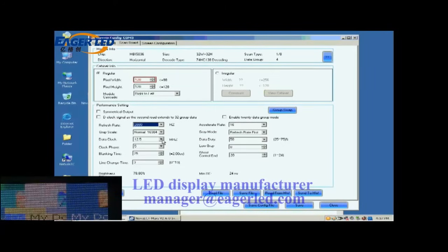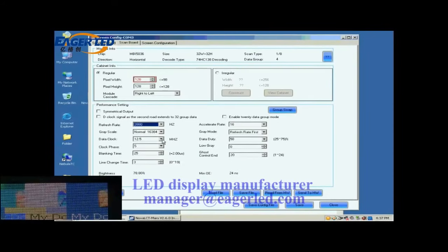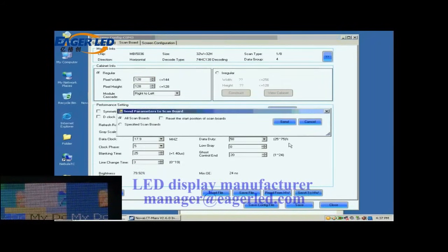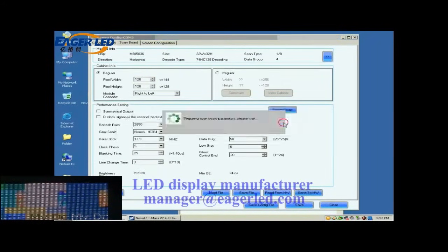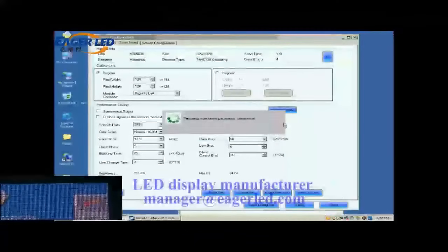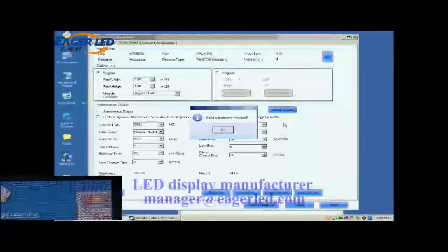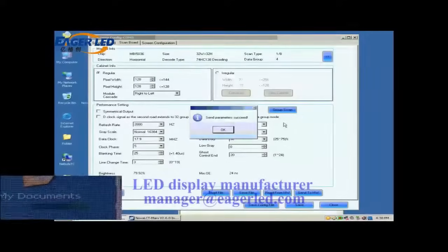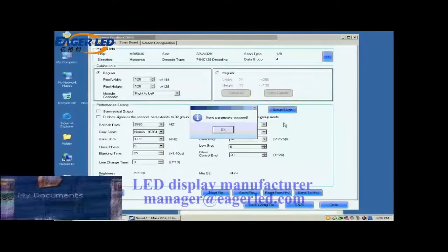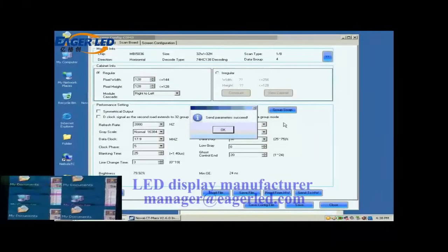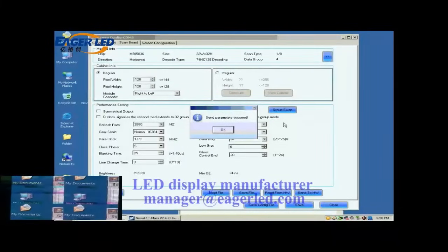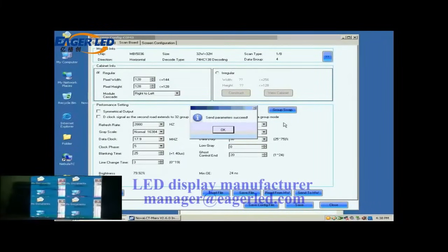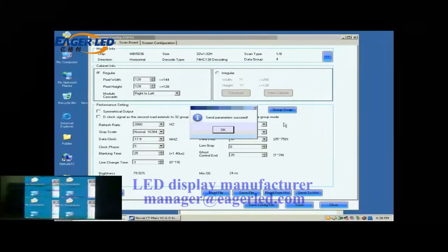Here, we increase the data clock. Default settings for other parameters are good. They don't need to be changed. Click Send to HW button. In the pop-up dialog, select All ScanBoard and click Send. Settings done above will be sent to all receiver cards. And receiver card setting is now finished.